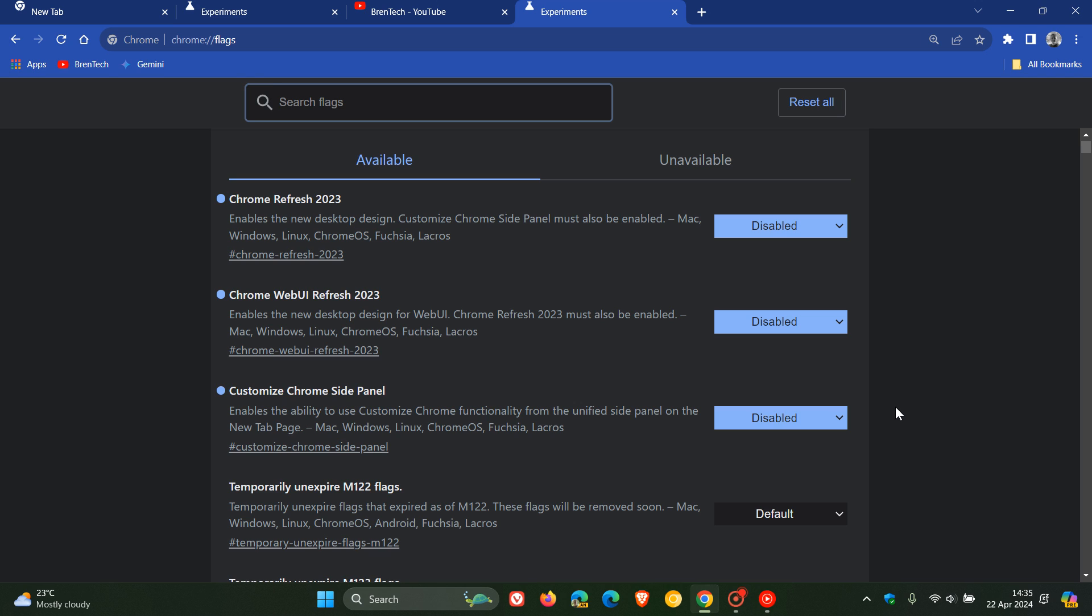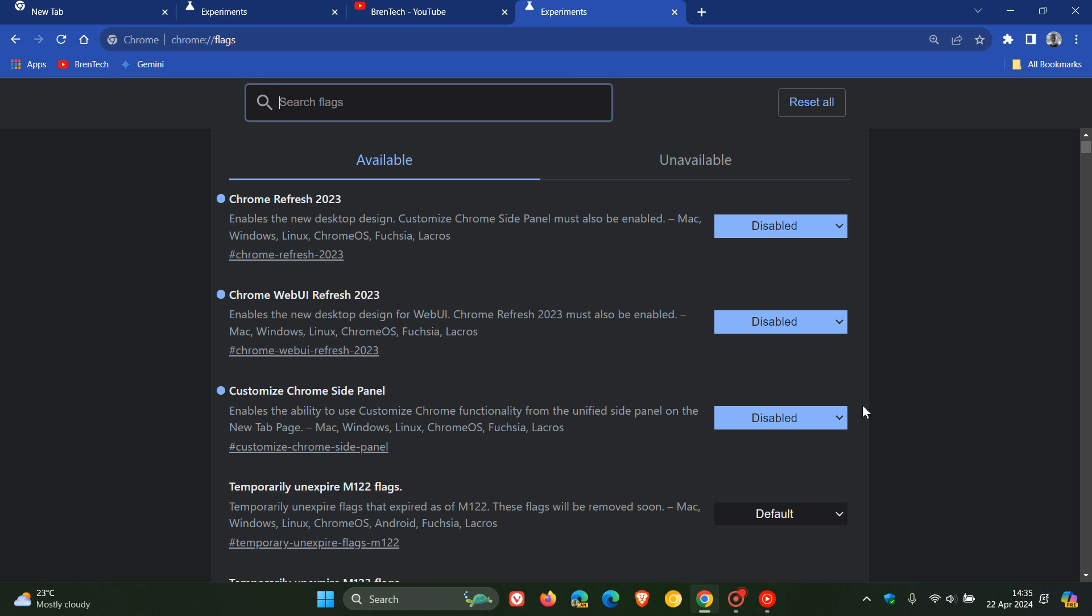Now, at this stage though, the issue is only appearing after disabling the Customize Chrome Side Panel. So these favicon alignment issues are not being caused if you disable the Chrome Refresh 2023 flag and the WebUI Refresh 2023. Apparently, it's only Customize Chrome Side Panel. When that's disabled, it will cause this misalignment. But you need this to be disabled to actually turn off the Material You changes for UI refresh 2023, as I have posted previously.